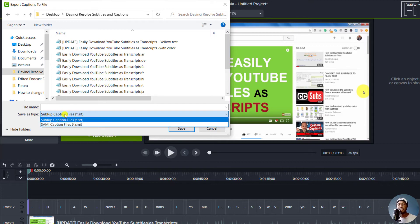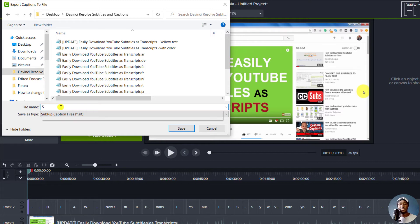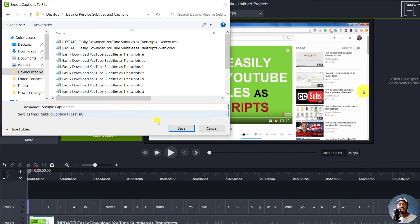But SRT are supported as well. So let's say we want to save as an SRT, and then title it whatever name that suits you. For example, sample caption file. Let's call it that. And then just click on Save.